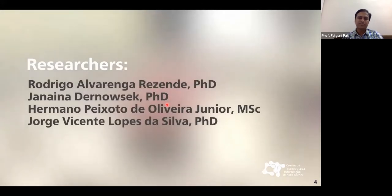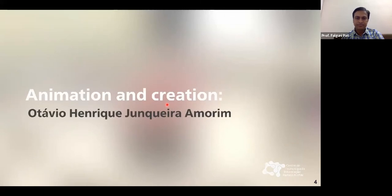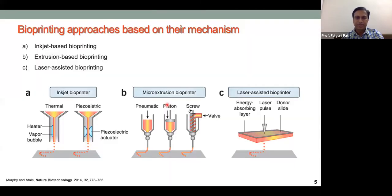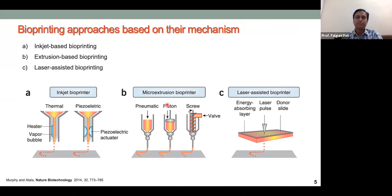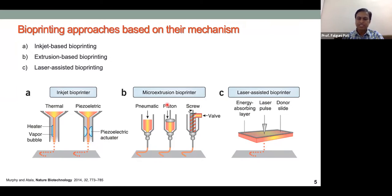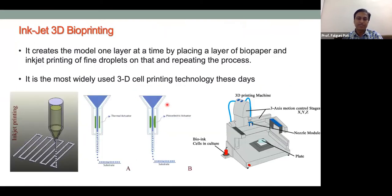Bioprinting is not a single technology; it differs based on materials used, operating principles, and capabilities. At least three types can be classified: inkjet-based bioprinting, extrusion-based bioprinting, and laser-assisted bioprinting. Inkjet-based bioprinting is very similar to an office inkjet printer.